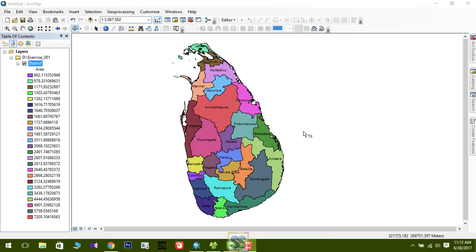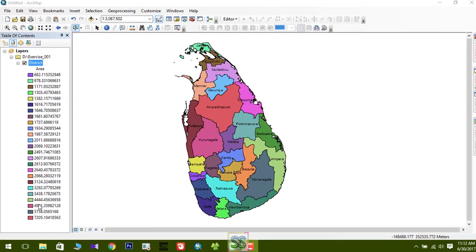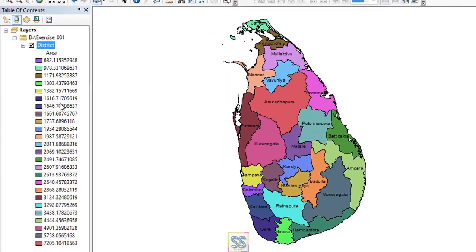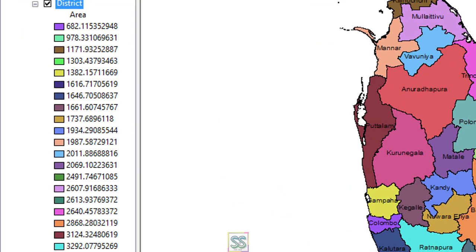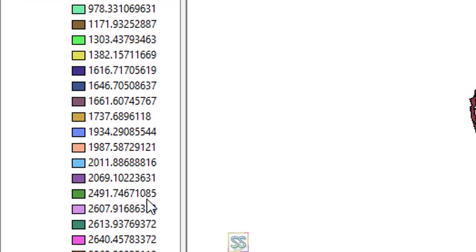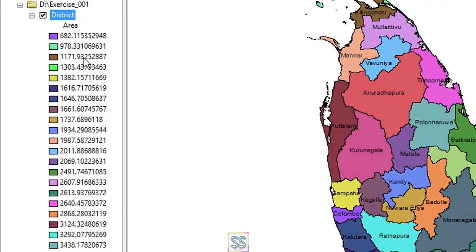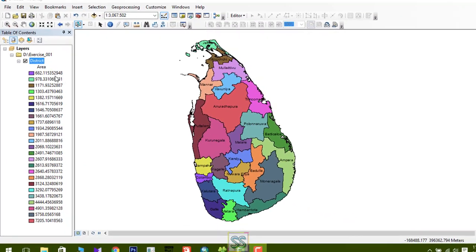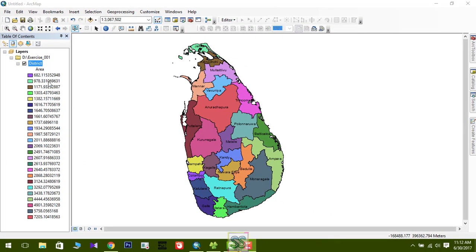Last time we created a very nice map like this. You can see some values on the map — today I'm going to show you where these values are coming from. These values are stored in the attribute table.